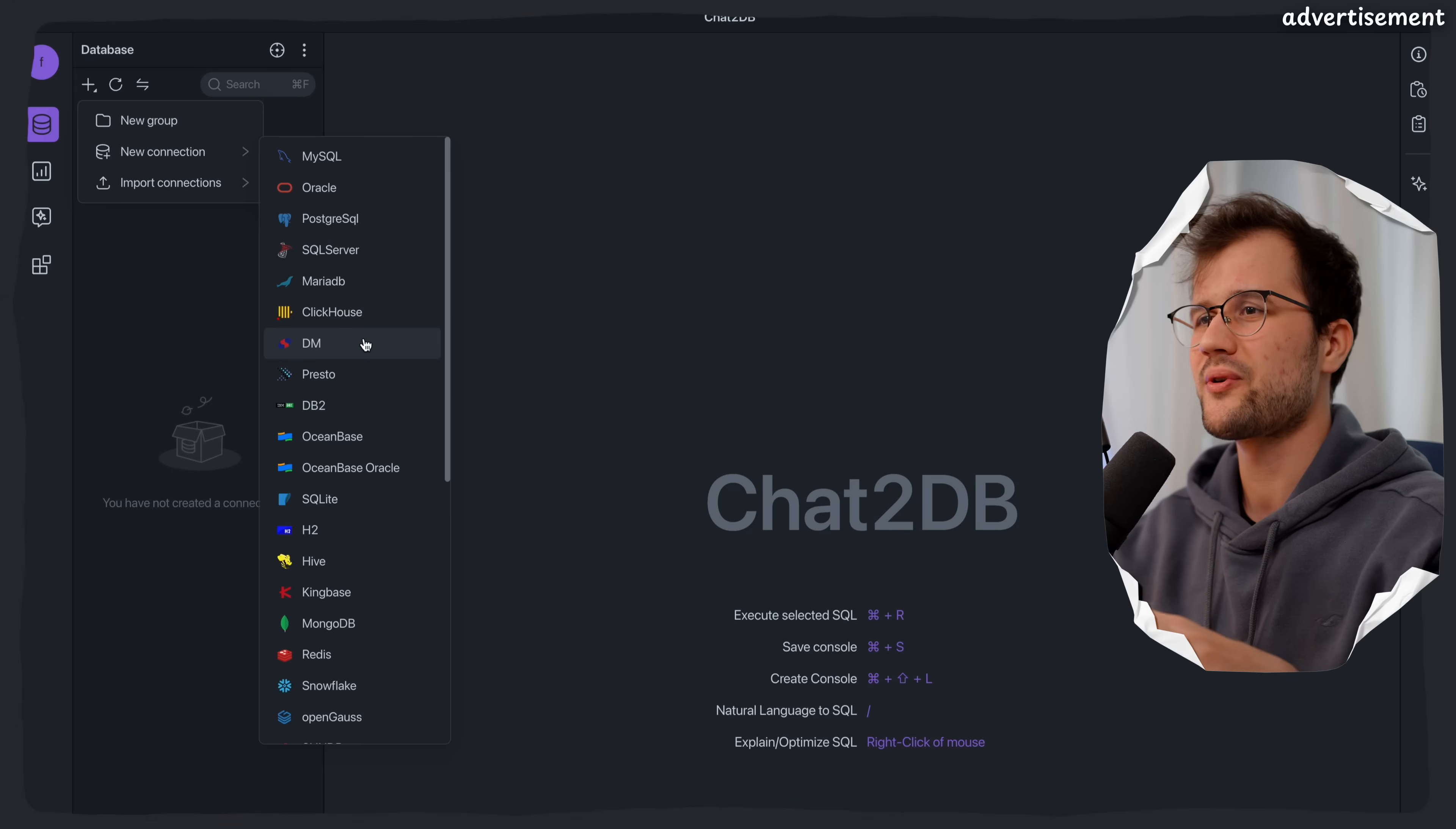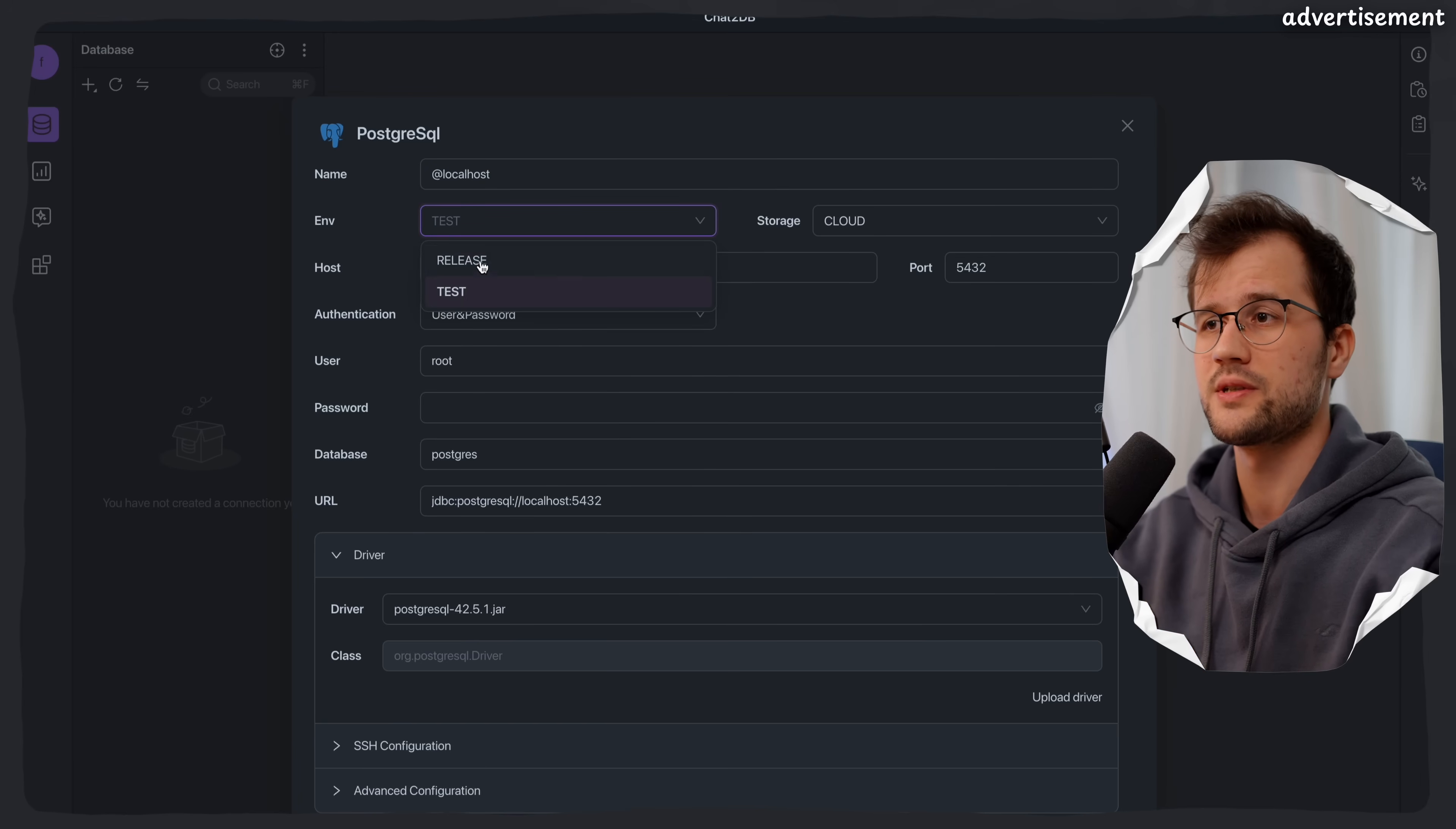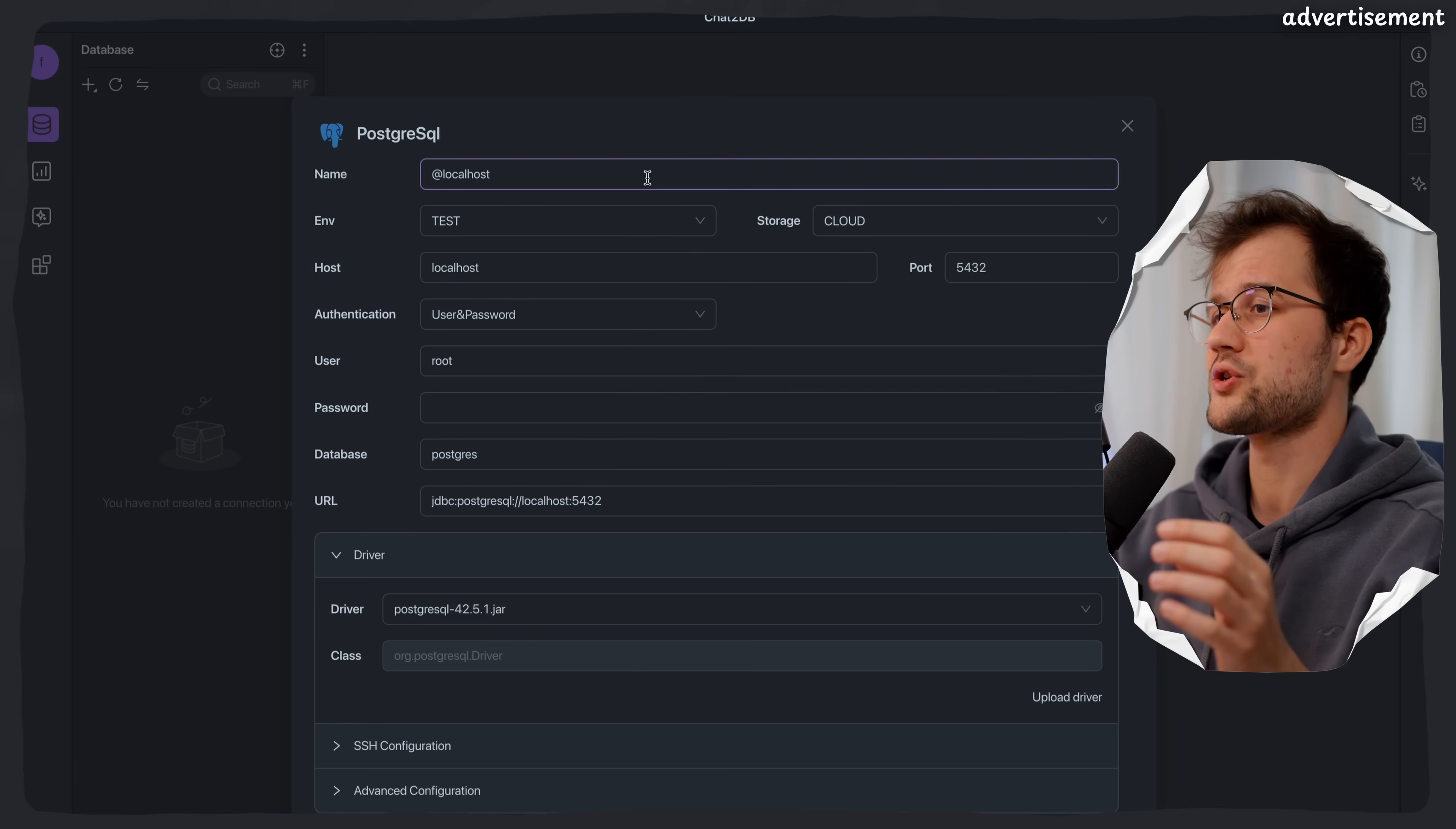We are going to connect to a locally running database I just set up in a Docker Compose file, so in a Docker container, basically. We can just use name and then localhost. You can say release or the test environment, depending on your use case. It doesn't really matter in this case, so we will just say test.